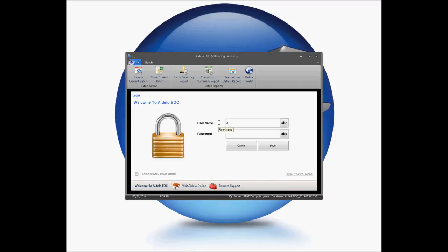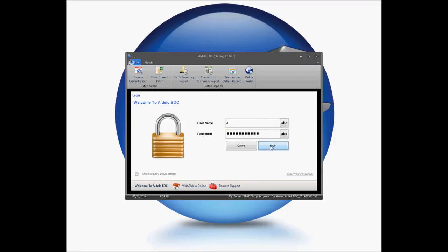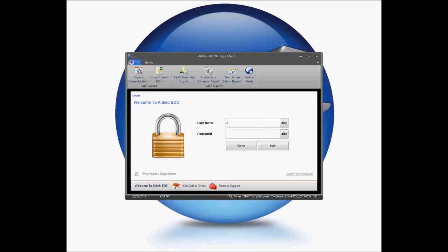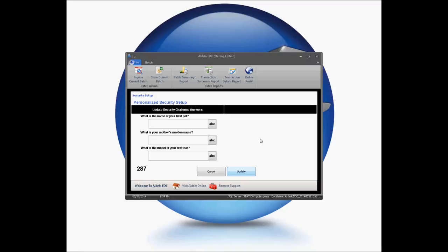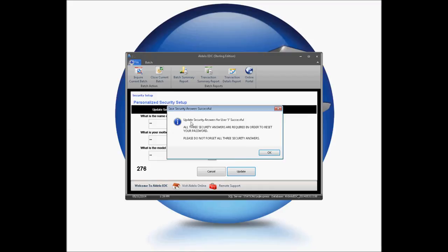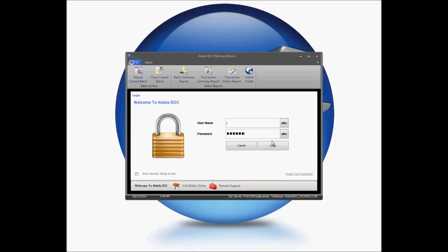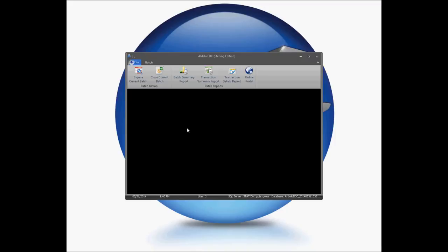In this case, I'm going to log in. When you've successfully logged in, you'll be asked to fill out the security answers before you continue. Click OK, and you'll need to provide a pet's name, a mother's maiden name, and information about your first car. Click Update. It'll ask you to remember these security answers — this will be how you reset your password if you happen to forget it. You'll then be able to go in and type in your password again and log in to your EDC.